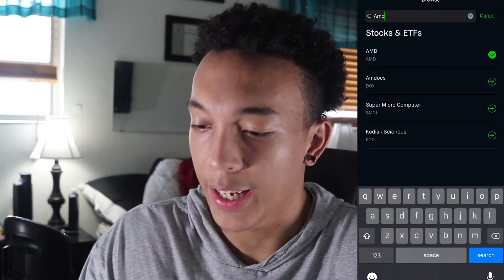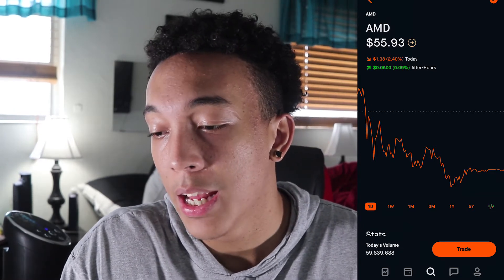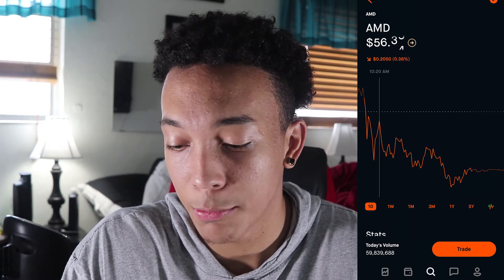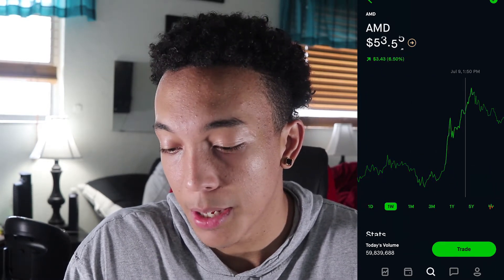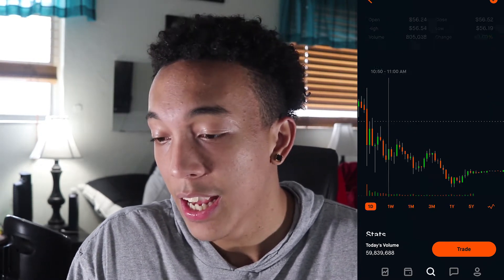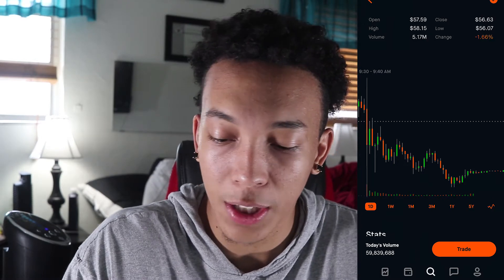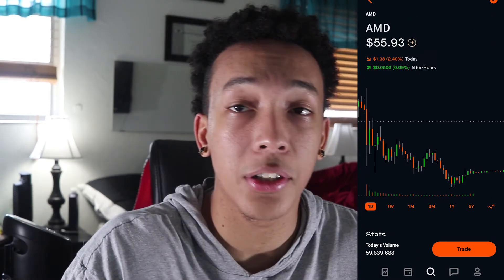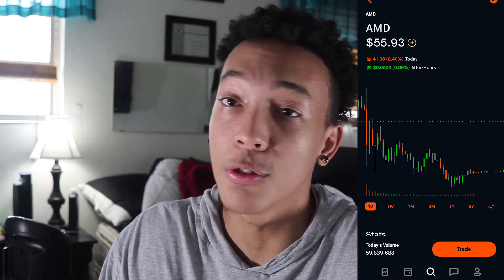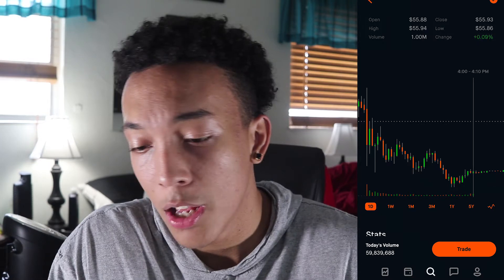AMD is at $55.93. Underneath the graph it shows the time frame — day, weekly, monthly, three-month price, etc. I like to keep my graphs on the candlestick view because it shows not only the price but also the volume, which is extremely important if you're trading options or looking to buy stocks. I personally don't like to buy into stocks when the volume is too low, because that means there's absolutely no interest in it and it would basically be a gamble.